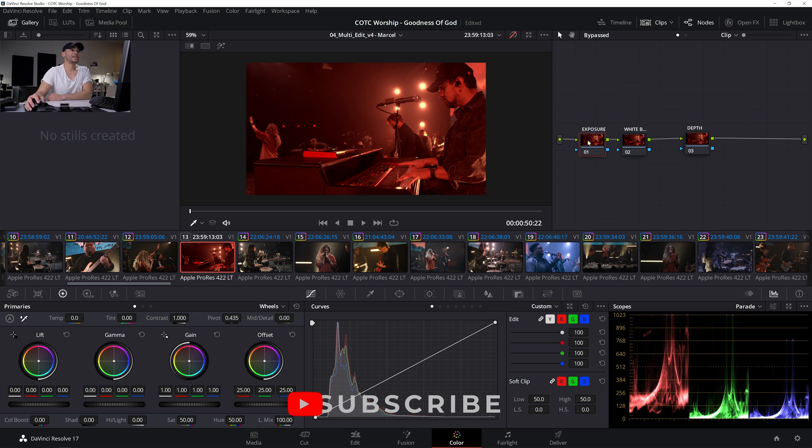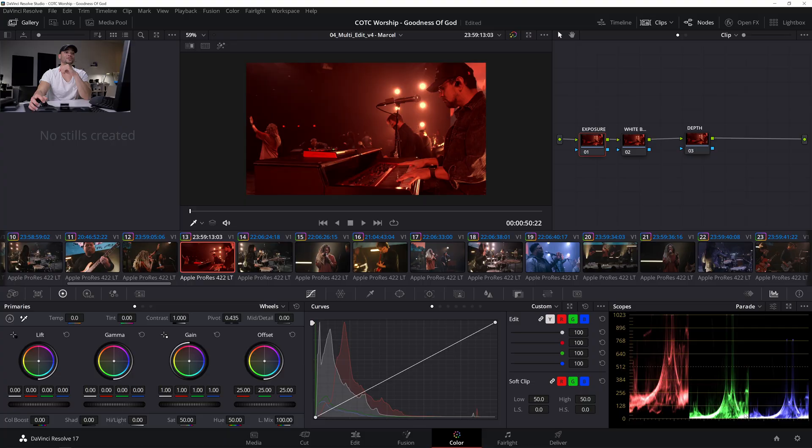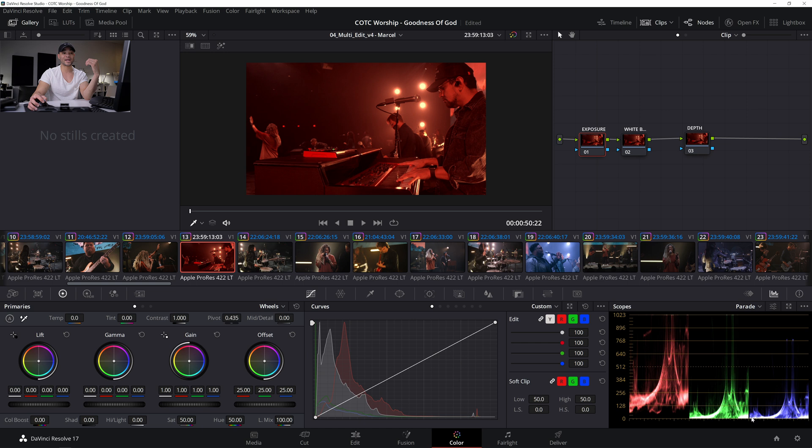And in the exposure here, if we look at the scopes to the bottom right, if you don't know anything about scopes, totally fine. Check out my how to read scopes video. It will blow your mind. So looking at the scopes, we can see that this image is pushed pretty hard towards the red and it's a little underexposed.